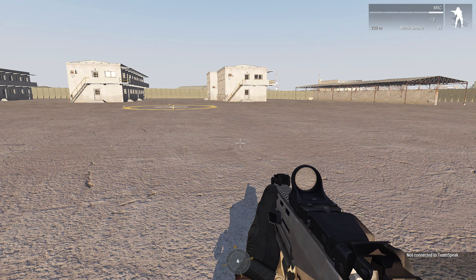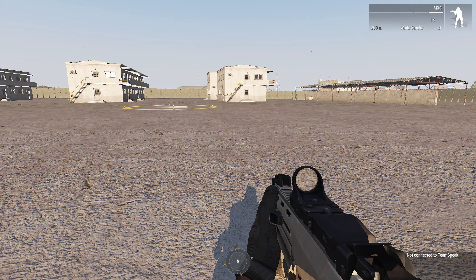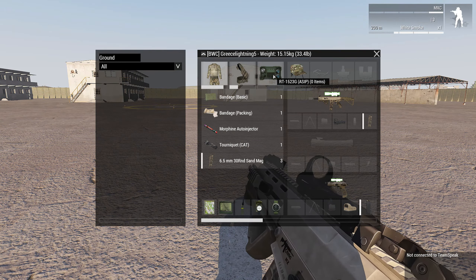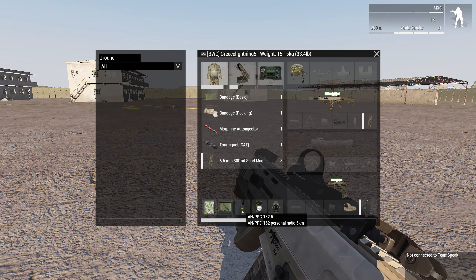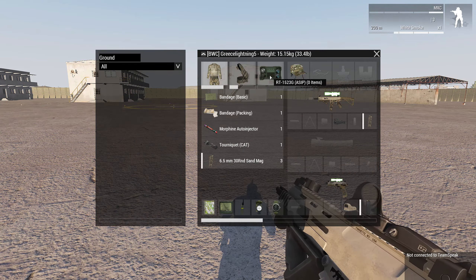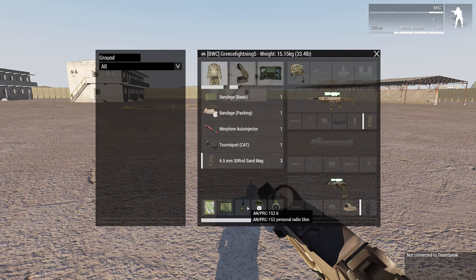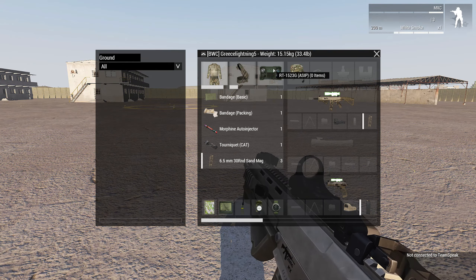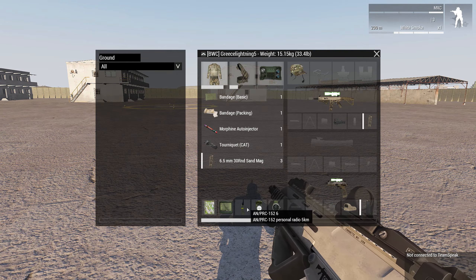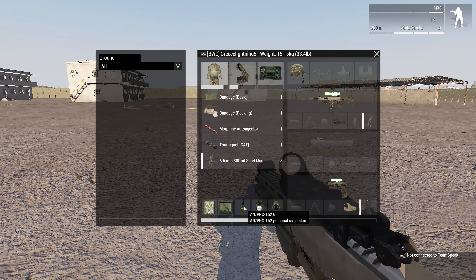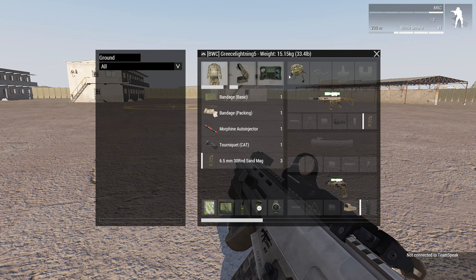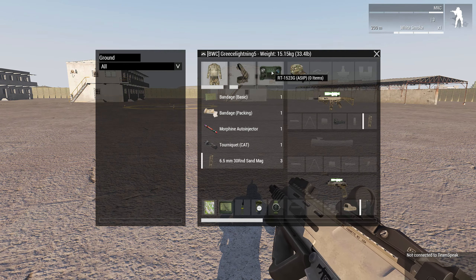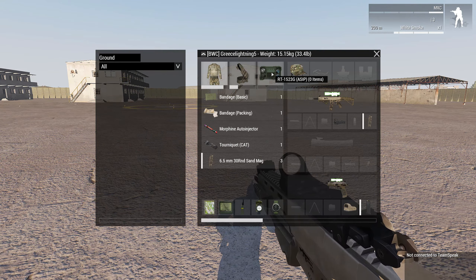Here we are on my personal server. I have a PRIC-152 and an RT-1523 long range. The PRIC-152 is short range; the RT is long range. The PRIC-152 everybody should have, and the long range only leadership — and necessary people — should have. This has about a 5-kilometer range, though that depends heavily on terrain. The long range has about a 20-kilometer range, but that also depends on the terrain of the map.